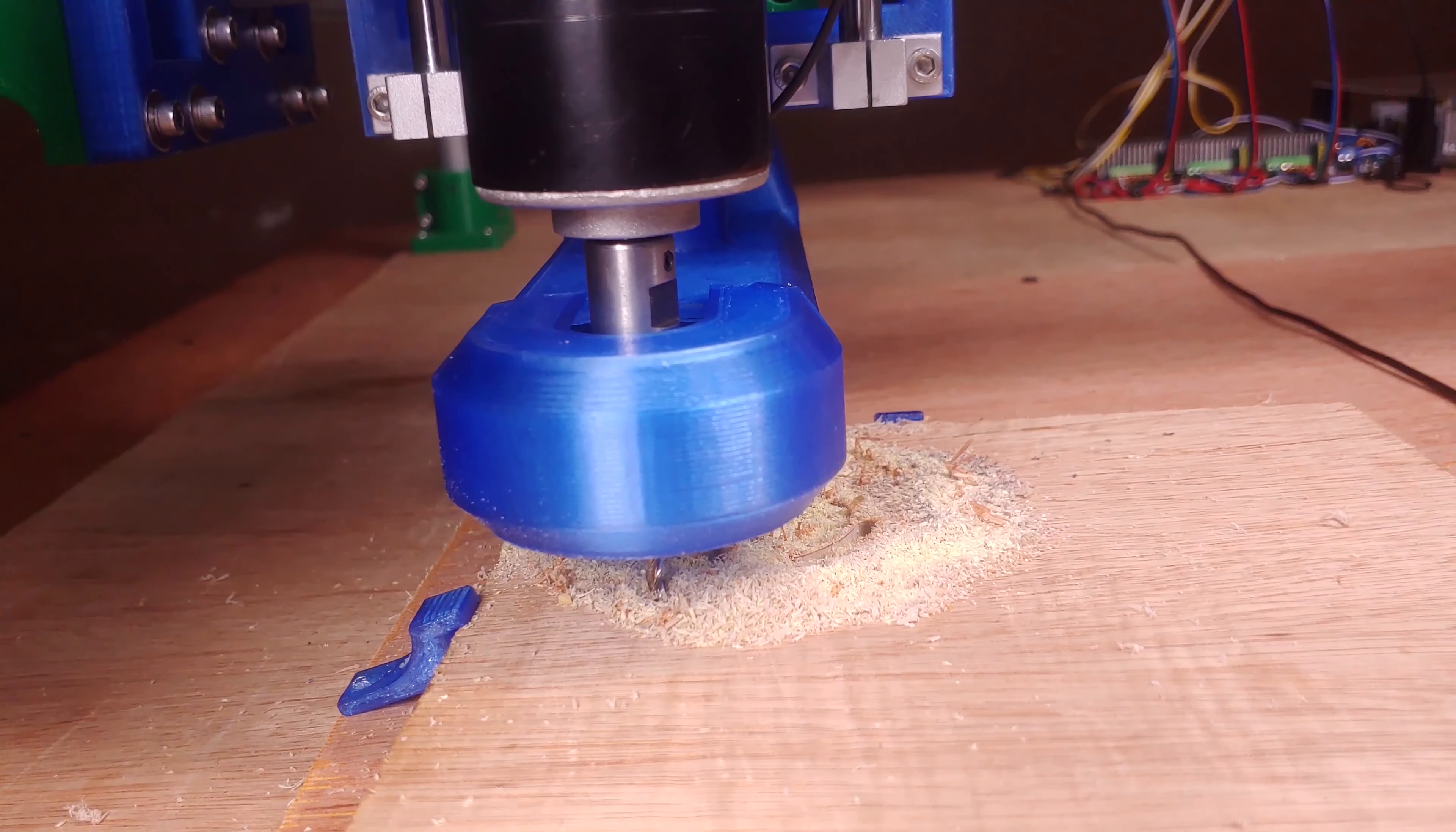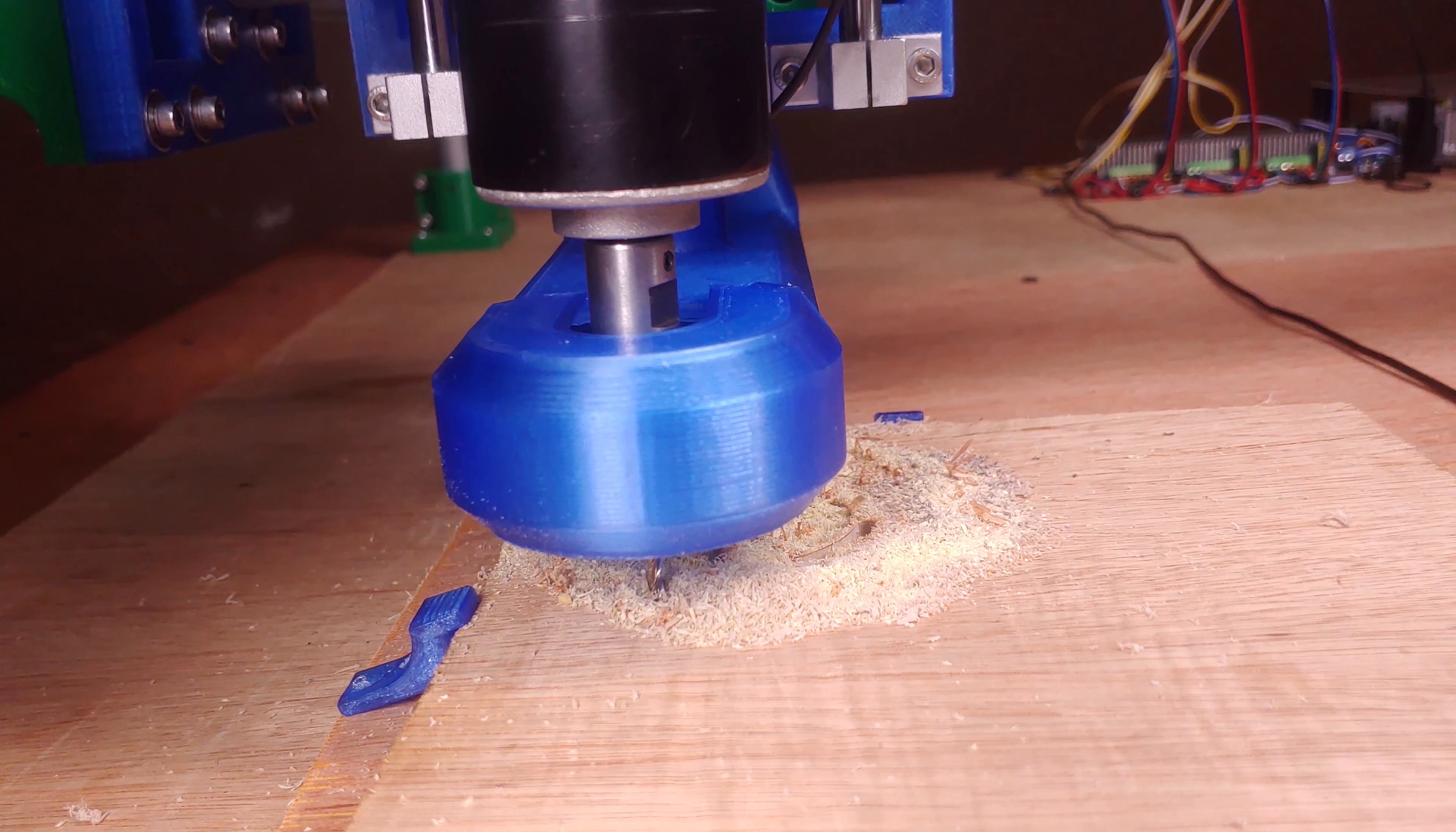The Gravy cut well enough with the CNC successfully milling out the logo, but then it failed during the contour operation.